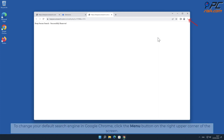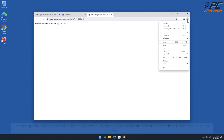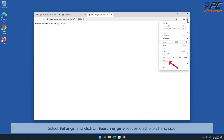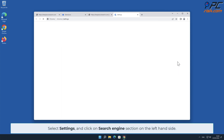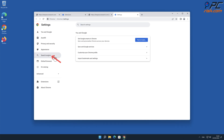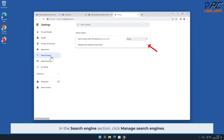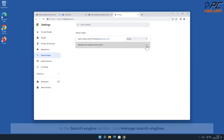To change your default search engine in Google Chrome, click the menu button on the right upper corner of the screen, select Settings, and click on the Search Engine section on the left-hand side. In the Search Engine section, click Manage Search Engines.